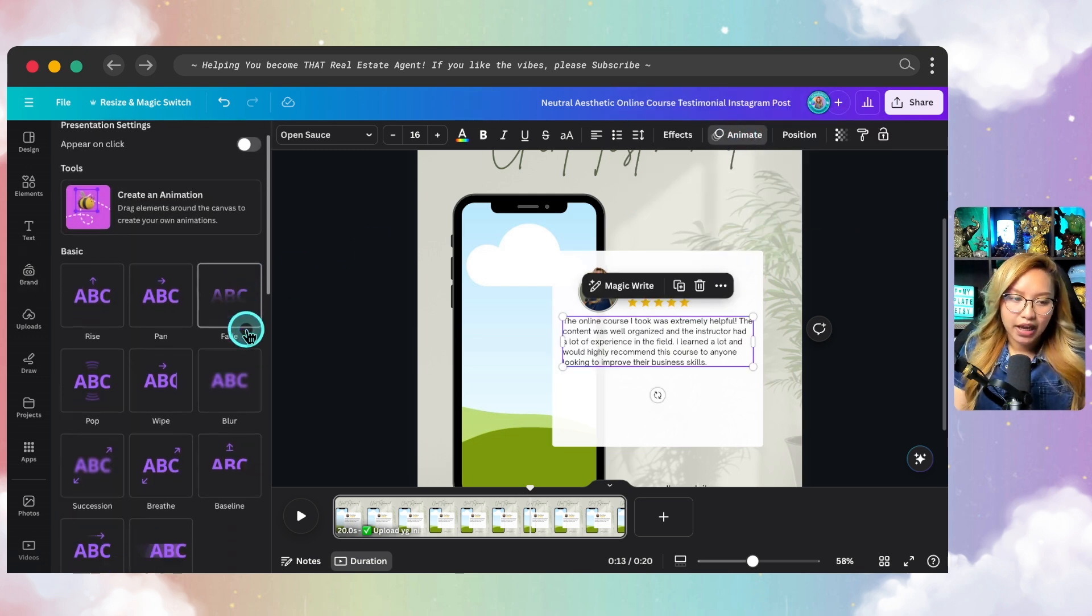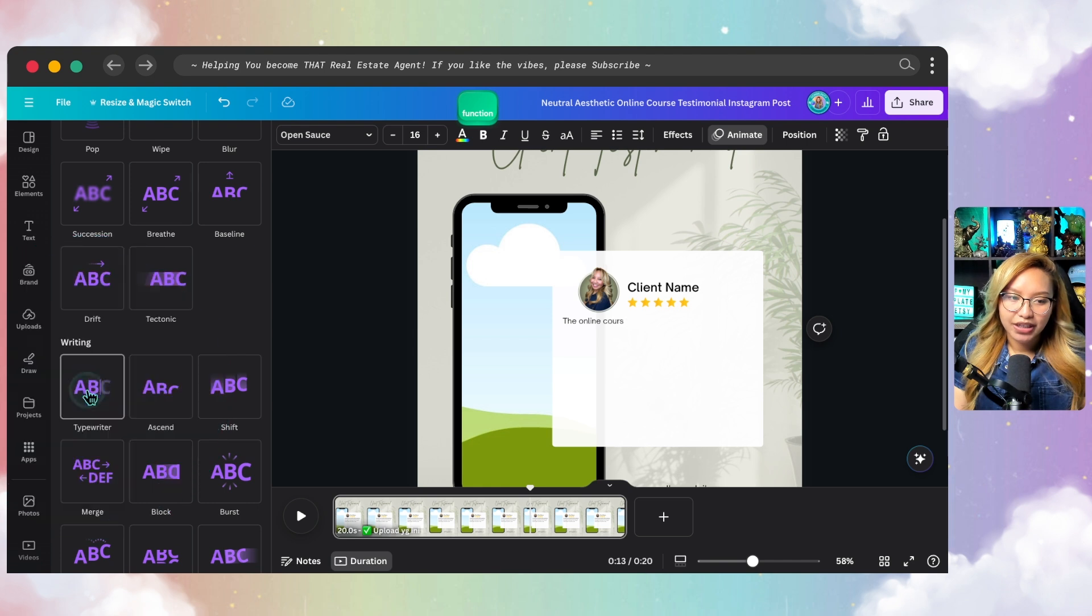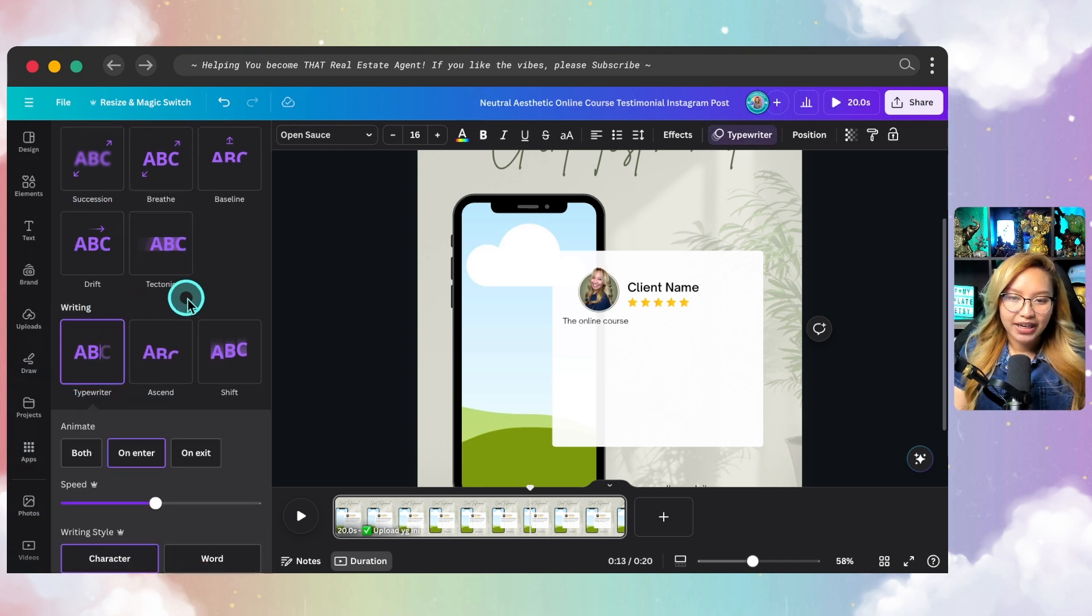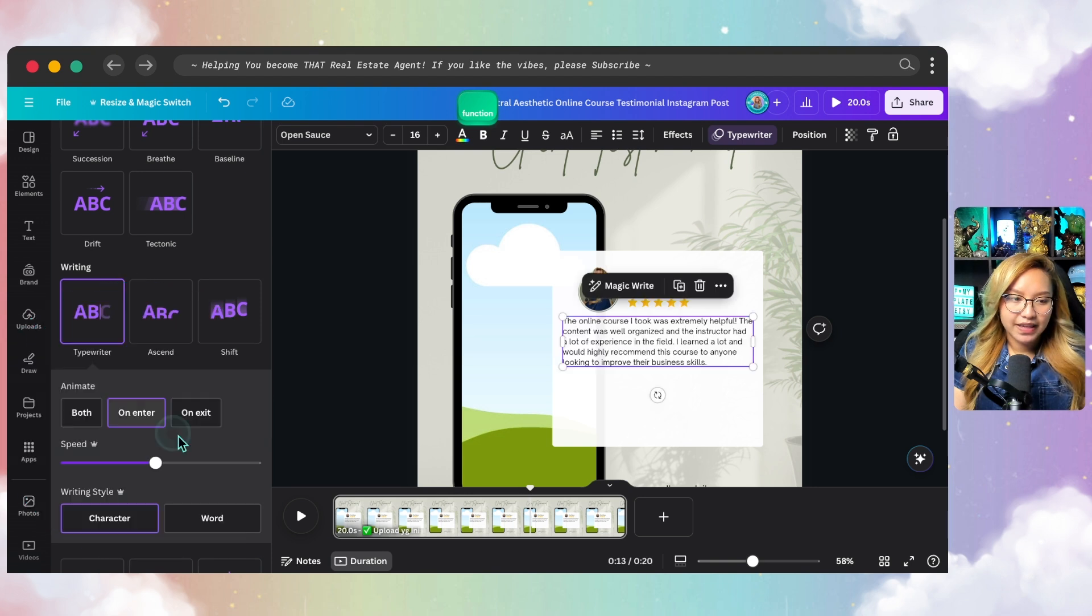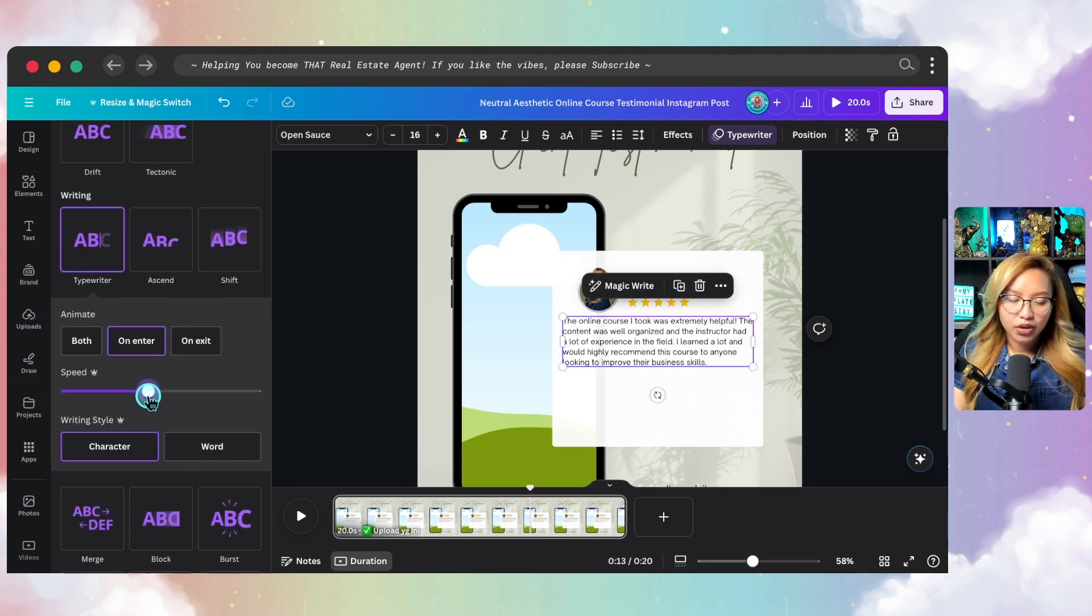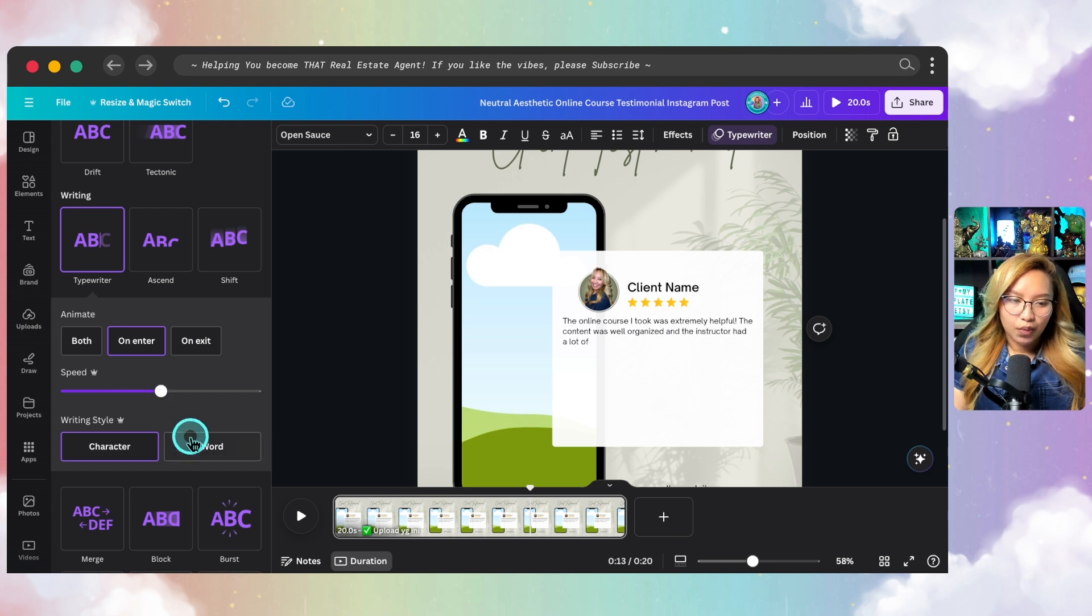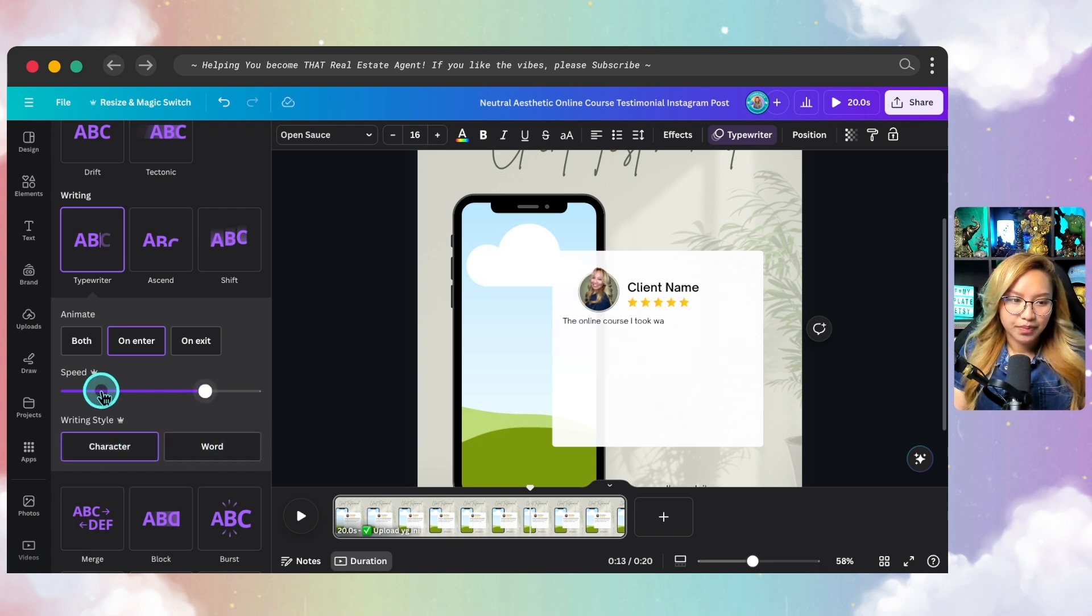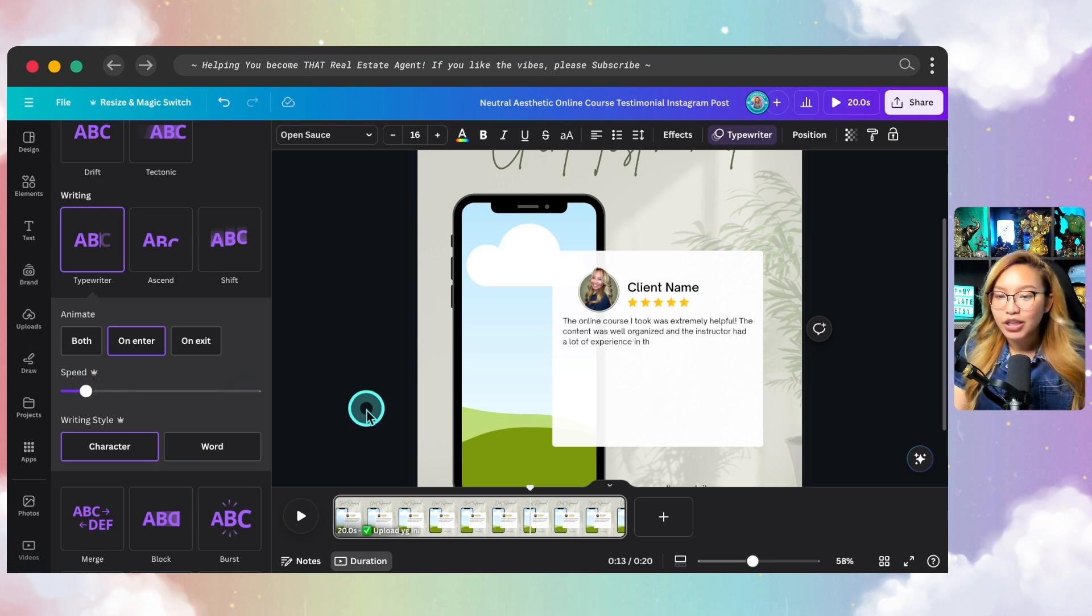And then I'm going to go up to animate. And then for me personally, I like the typewriter effect here. So I'm going to go ahead and put that in there. And I'm just going to leave it just on the enter for animate. And you can also change the speed or, you know, the word there or character. But this seems to be really fast. There we go, something like that. So that should be sufficient.